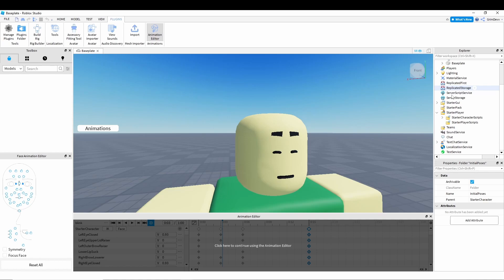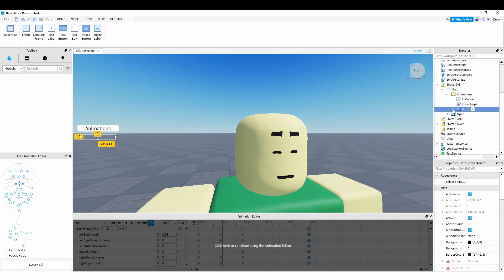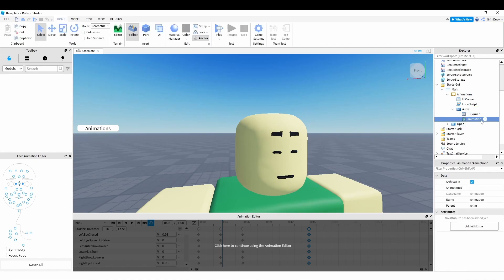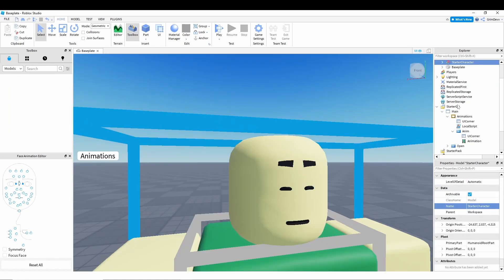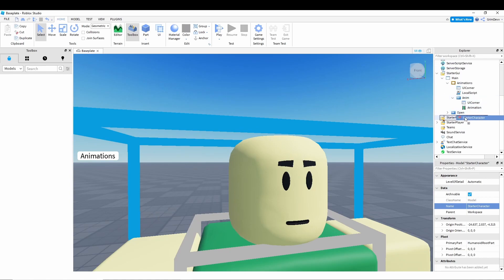Now scroll down here. Get starter GUI. Then go to the main one. And now right here, click animations. There should be an animation button right here. Go under that. And then there should be an animation right here. In the animation, paste in the ID.